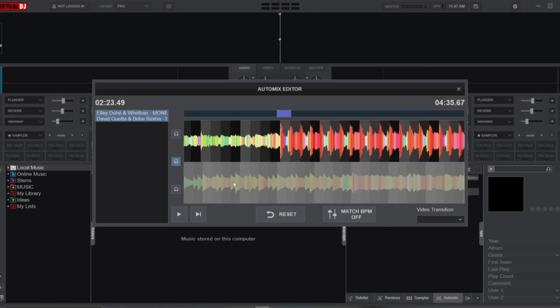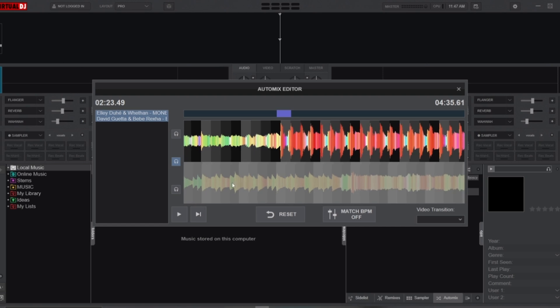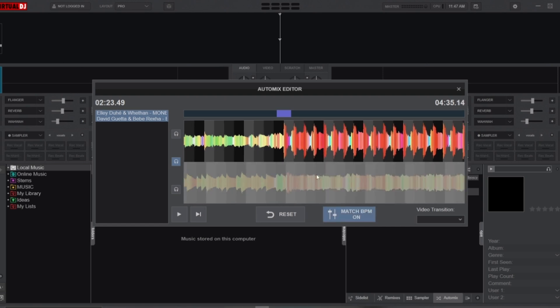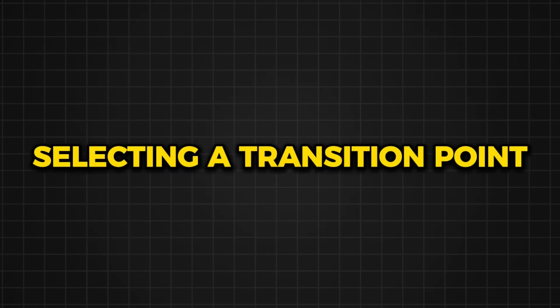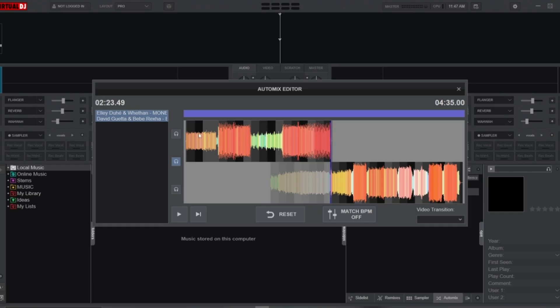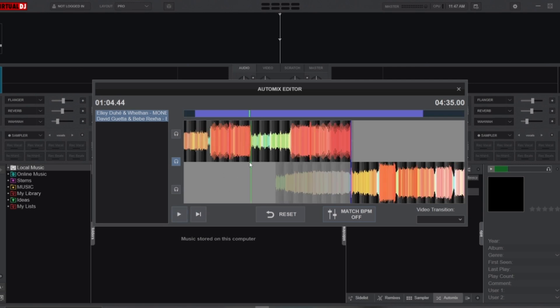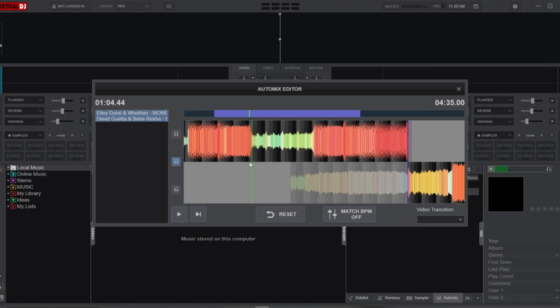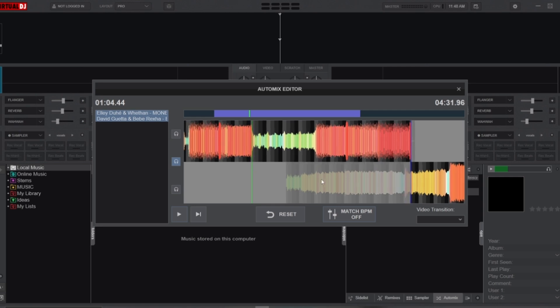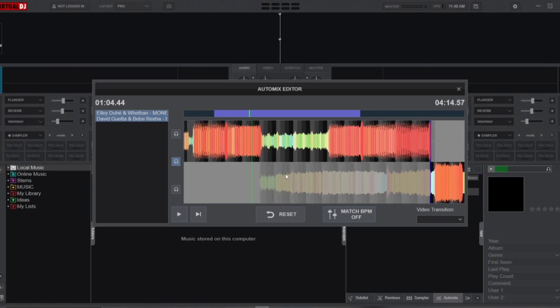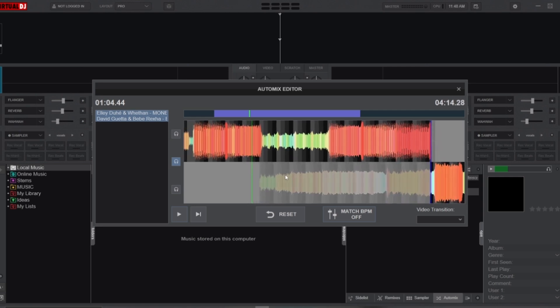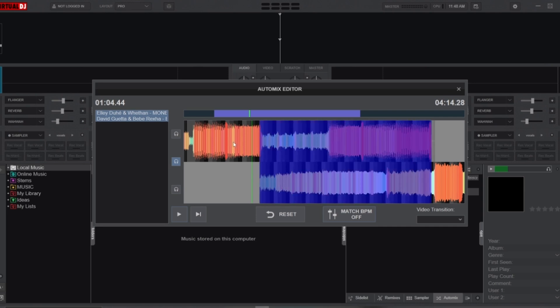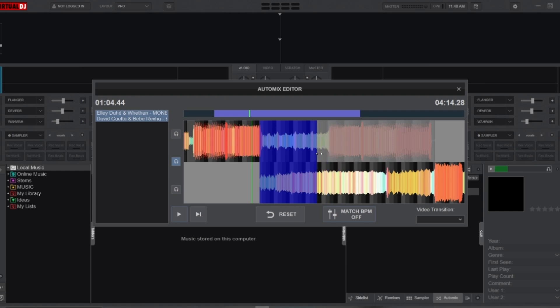Now that you understand the beat grid, let's move on to step two: selecting a transition point. The first thing you need to do is identify a point in the outgoing track where you want the transition to begin. Once you pick the transition point, drag the second track to that position on the timeline. Now adjust the mix point indicator to define the duration of the transition.